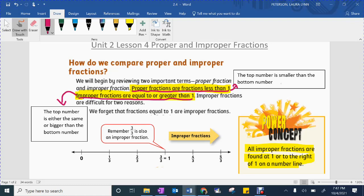Now let's write the box related to the other sentence we underlined. It says improper fractions are equal to or greater than one. Draw a little arrow coming out to the left and write what's in this box: the top number is either the same or bigger than the bottom number. That's what we're talking about today — proper and improper fractions. Pause the video and get that written down.